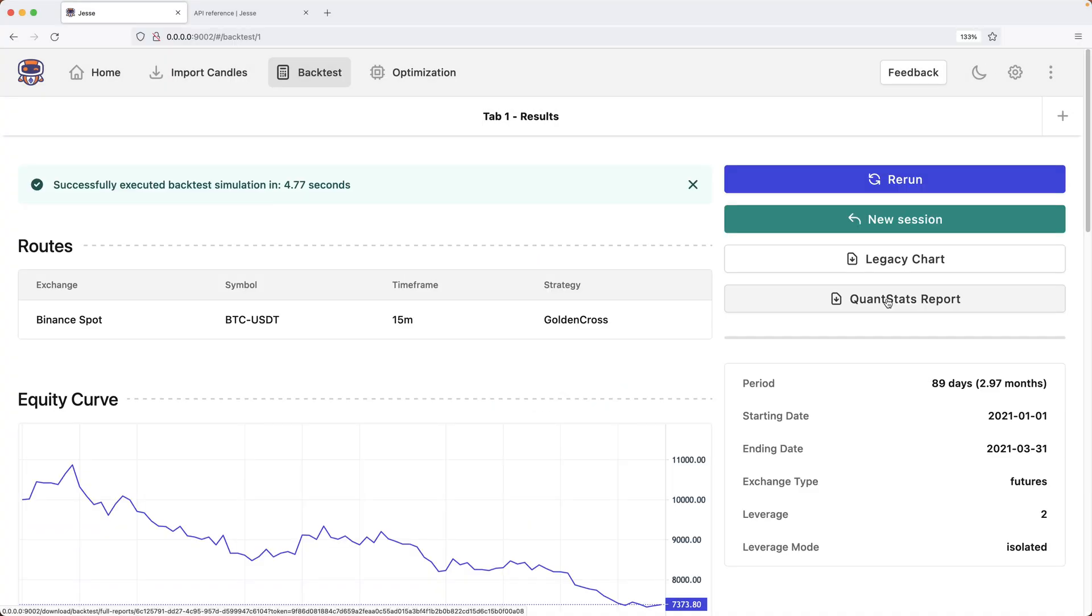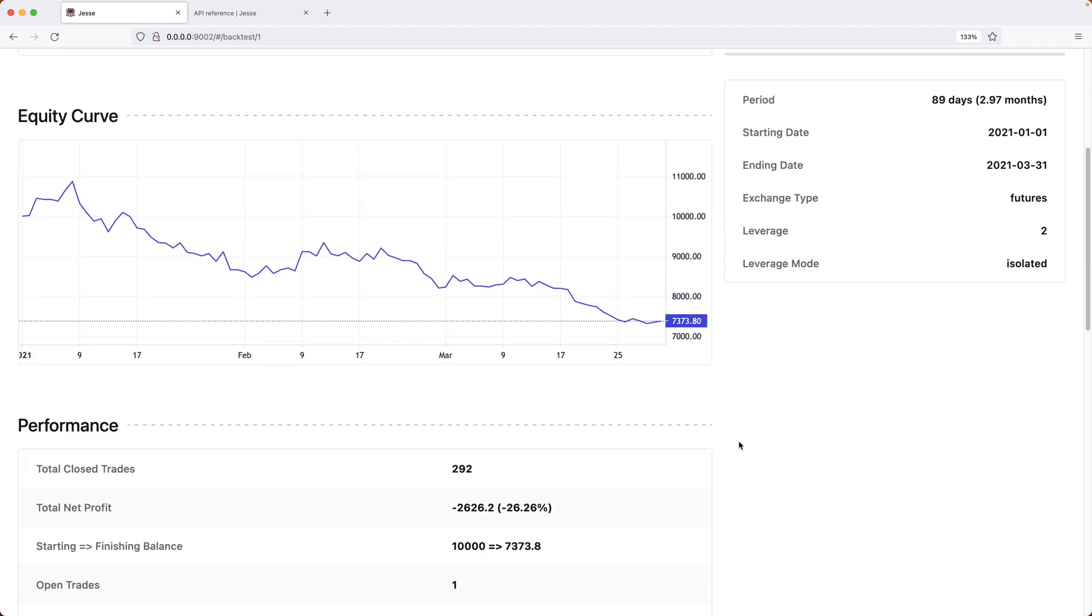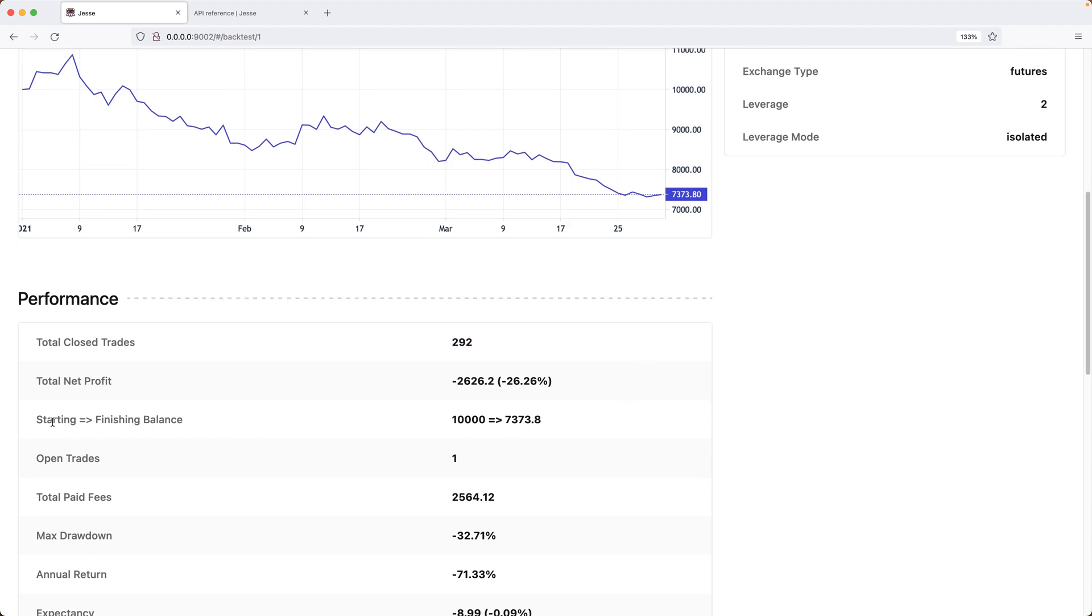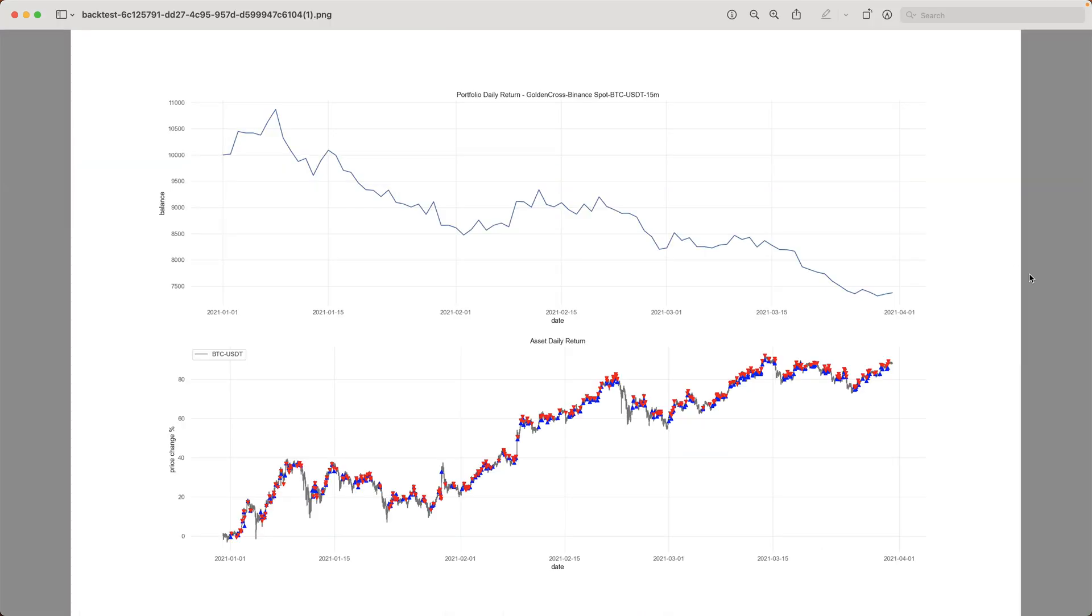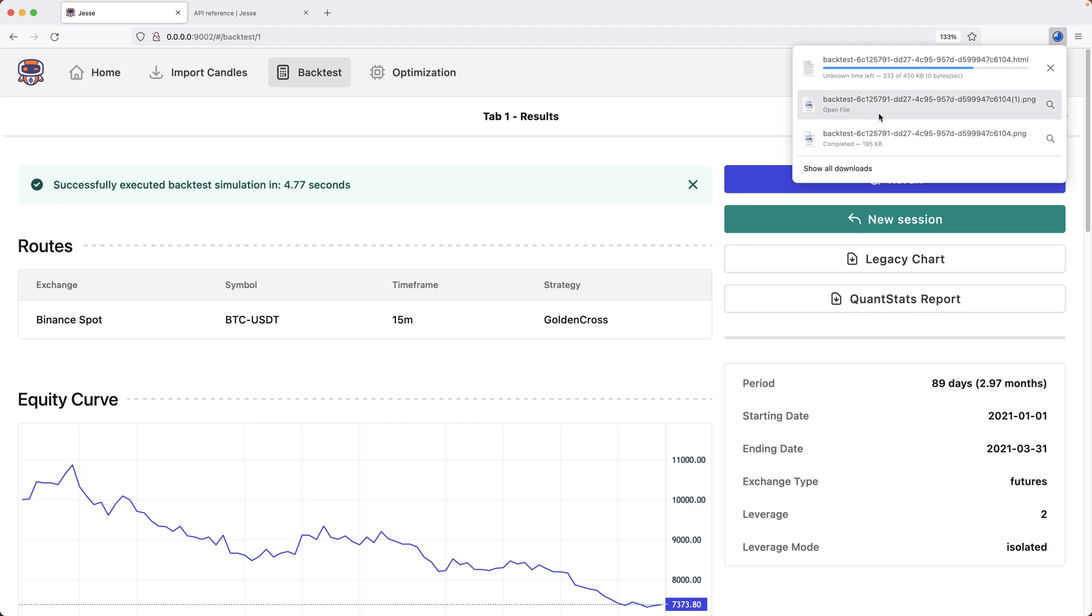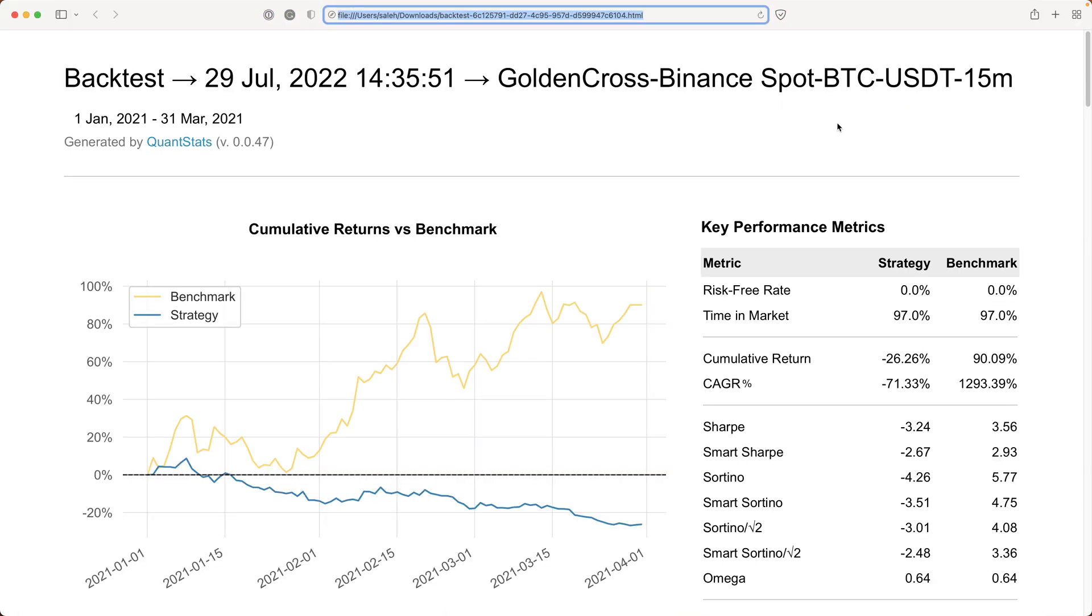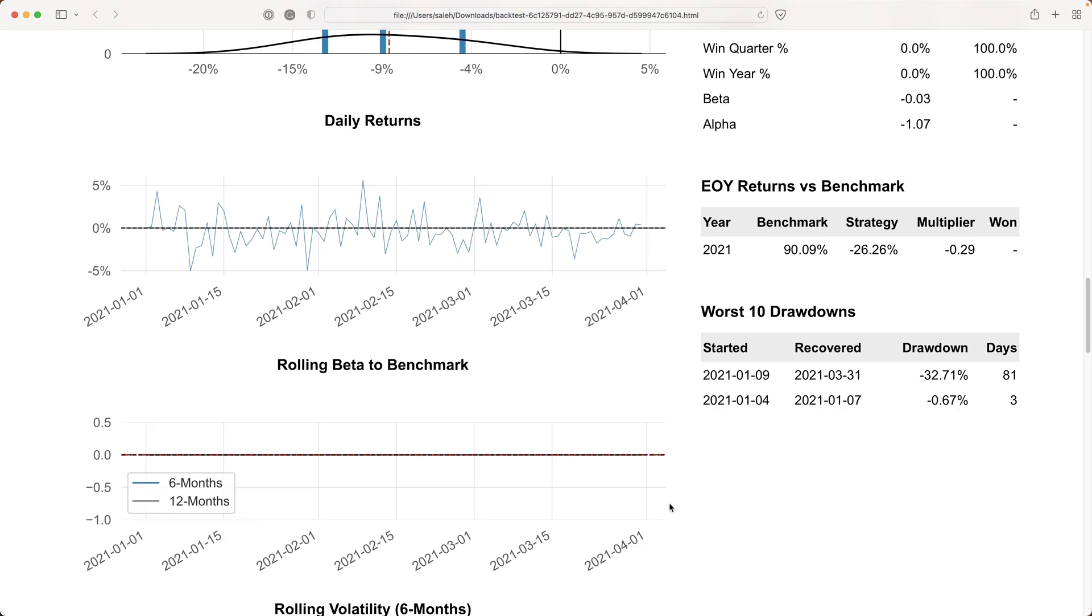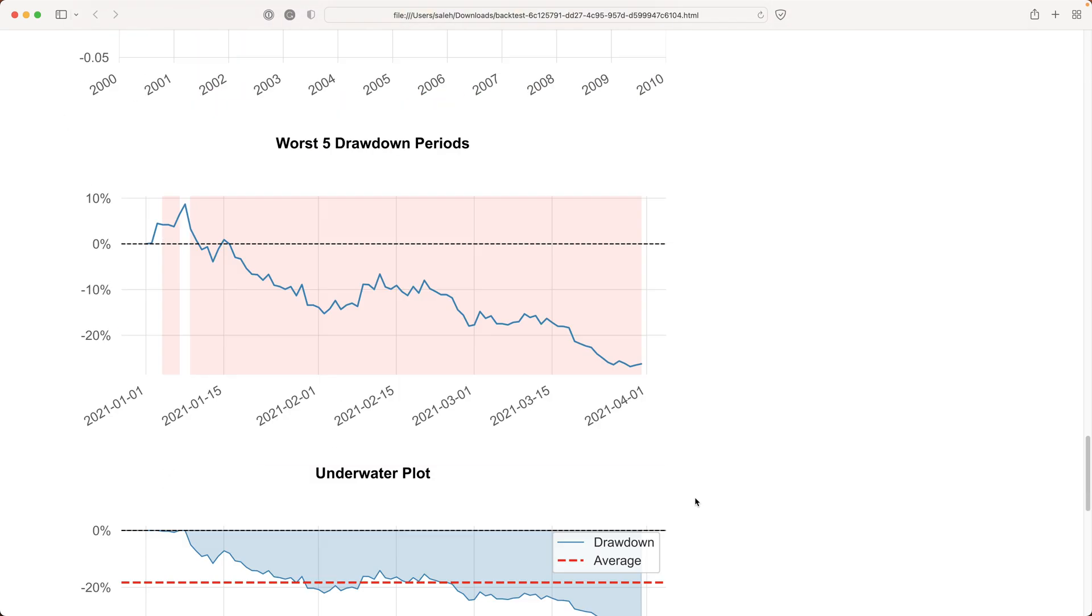It worked just fine. Here's the chart for the equity curve. And here are the metrics, which are negative by the way, which I guess we kind of had it coming. Because first of all, this is an example strategy and second of all, it's just a work in progress. We can also take a look at the legacy chart, which is useful because it shows us the buy and sell orders executed by Jesse. We also enabled Quantstats reports, so let's take a look at that. And here we have access to a lot of more metrics and charts that are useful for evaluating the strategy's performance.